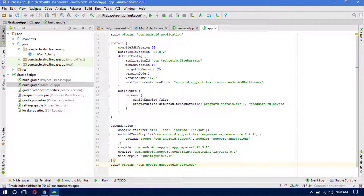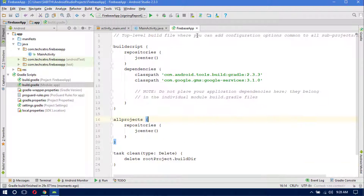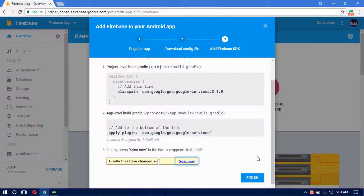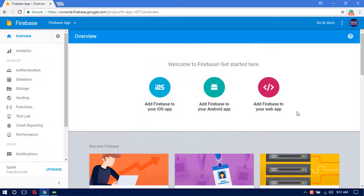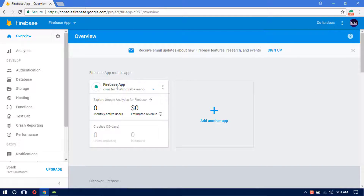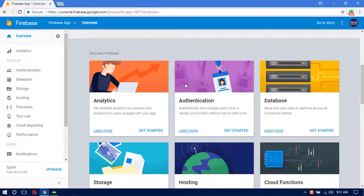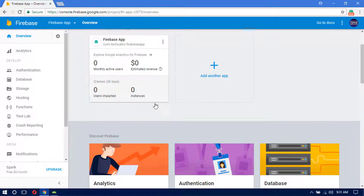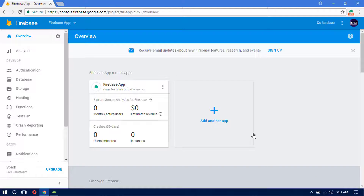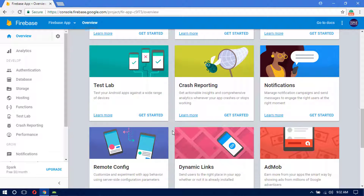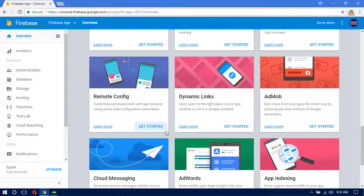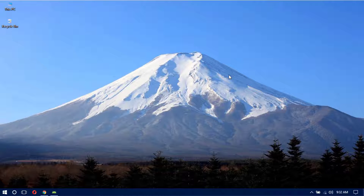Go back to the Firebase website and click Finish. We now have the Firebase App project set up. As you can see, there are many Firebase features available to integrate into your Android app, such as Analytics and much more. We hope to cover at least a few of these in upcoming tutorials. That's it for this video — if you liked it, give it a thumbs up. Thanks for watching and see you in the next video!